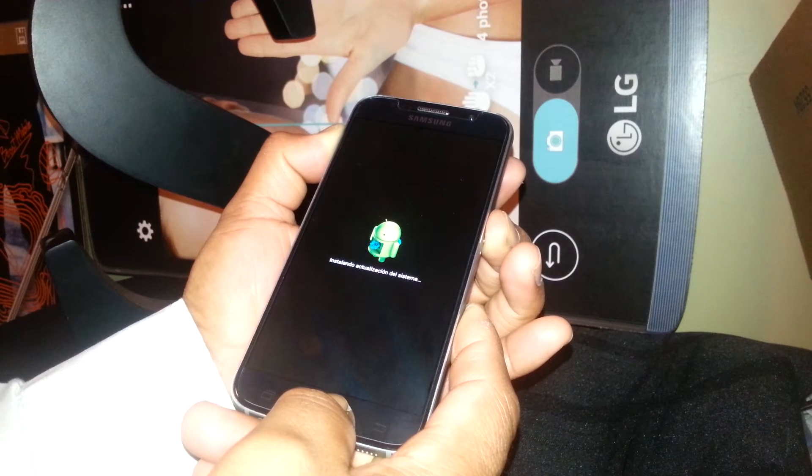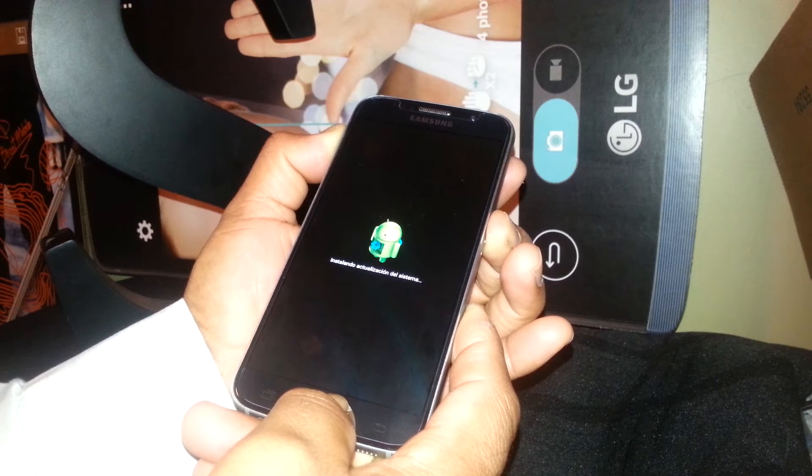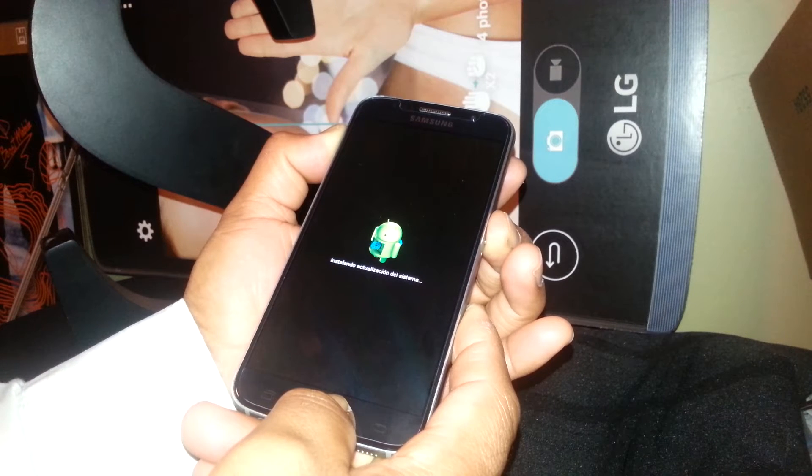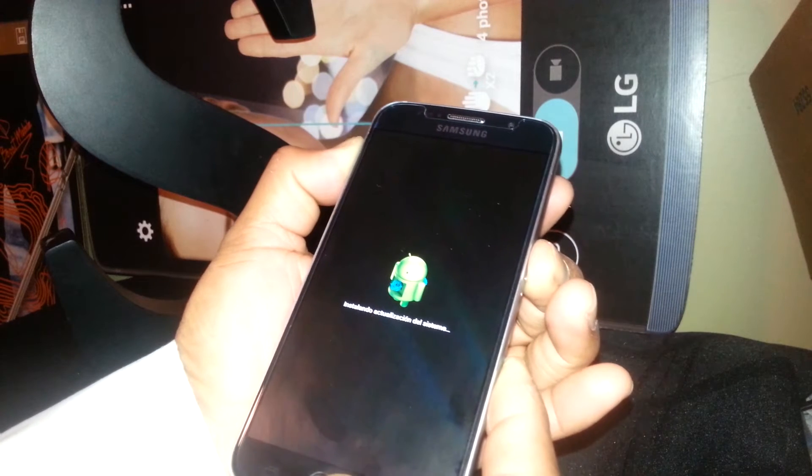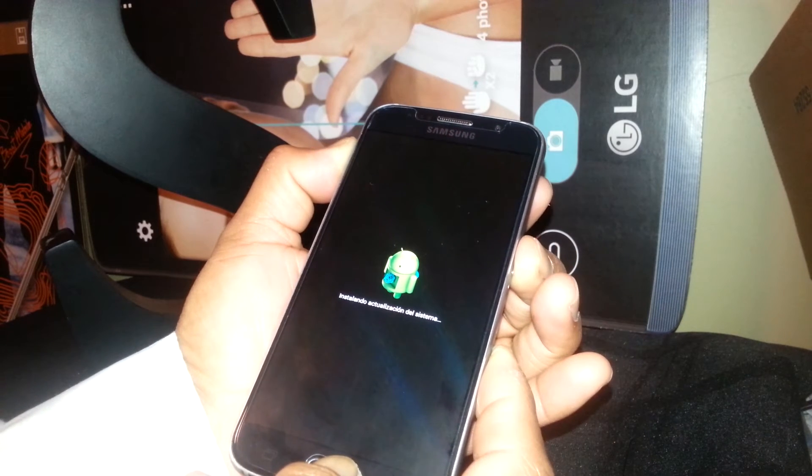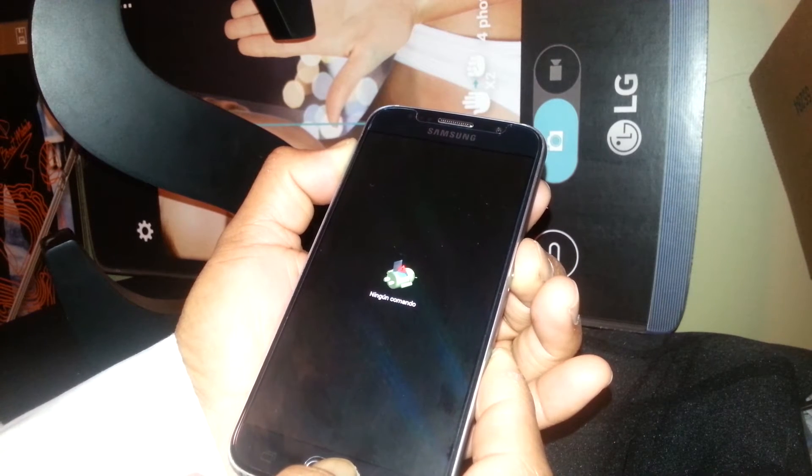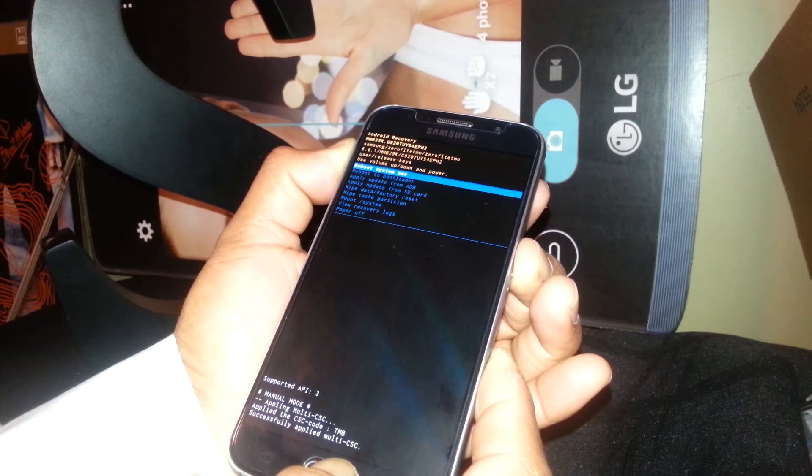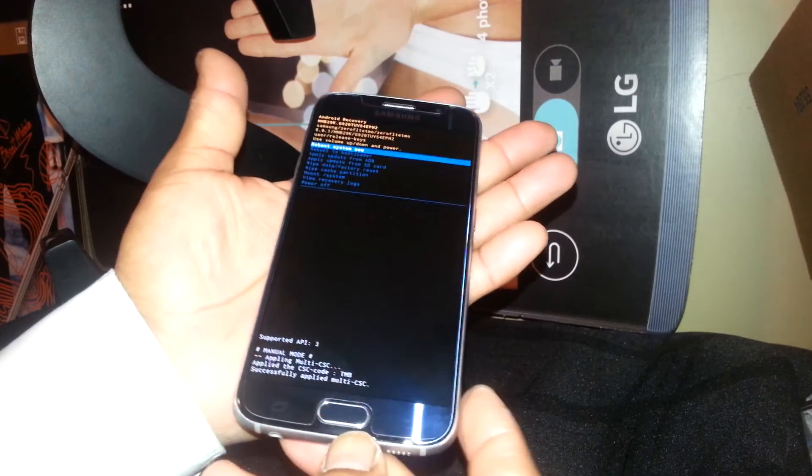Then you are going to release all buttons. Just keep holding. It will take a few seconds. No command. Keep holding and release once this menu appears.